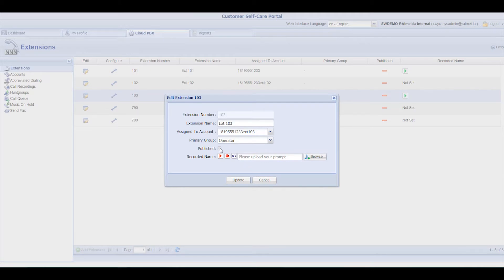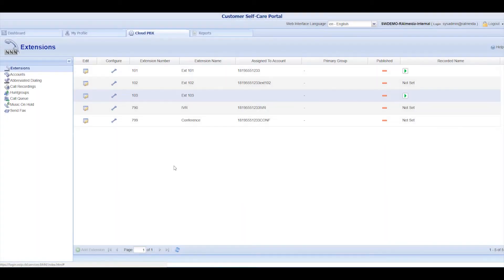Select the Published option only if you want the extension to be accessible via Dial by Name. Click Update to save all your changes.